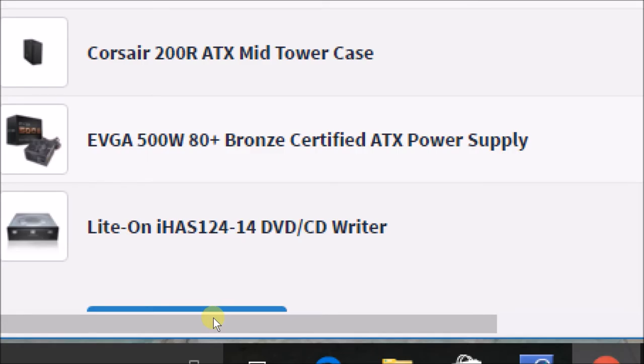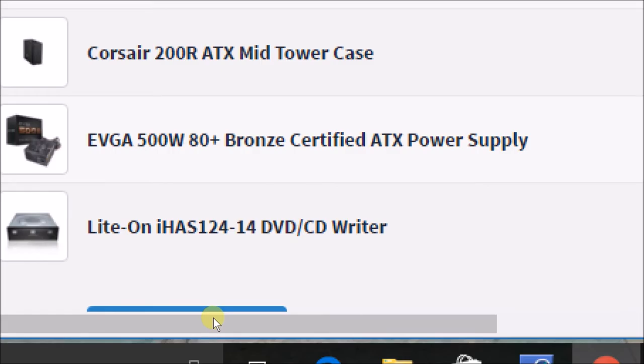At first I'm going to be putting the computer together with just the CPU, motherboard, RAM, hard drive, and power supply, and then later on adding in the graphics card for a total of $499.91.